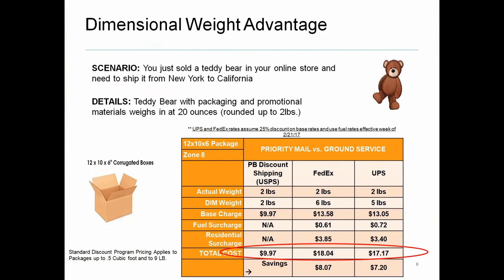And then this just gives you a quick example of where dimensional weight comes into play, and that's getting bigger and bigger every day, where shippers have these box sizes that they've purchased. They're putting their items into it, but you can see here as an example, we put this teddy bear that basically weighs 20 ounces, and it's being rounded up to two pounds. So you can kind of see from this chart, whereas FedEx and UPS, it's $18 or $17, respectively. And then with our discount with the post office, you would see it as $9.97.